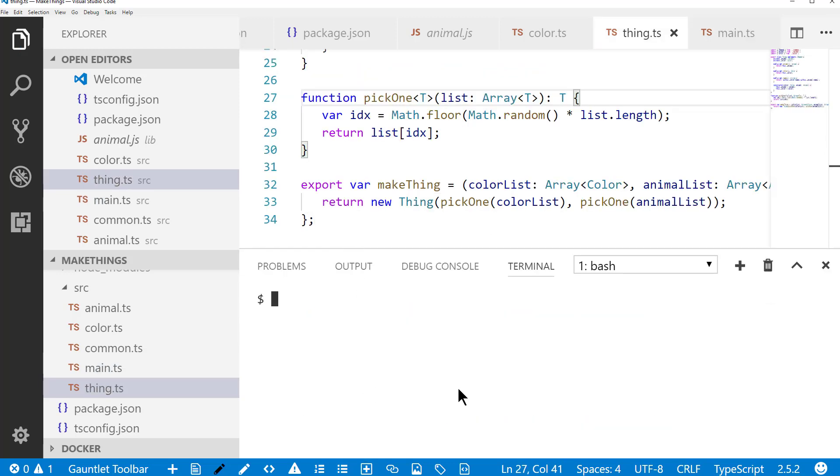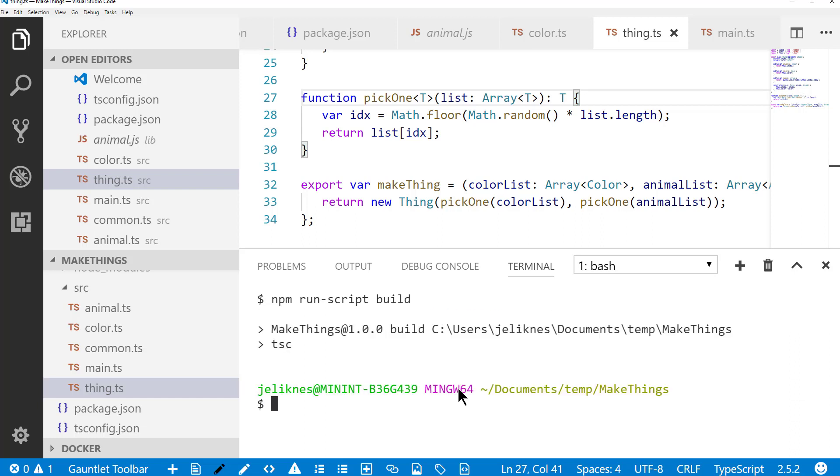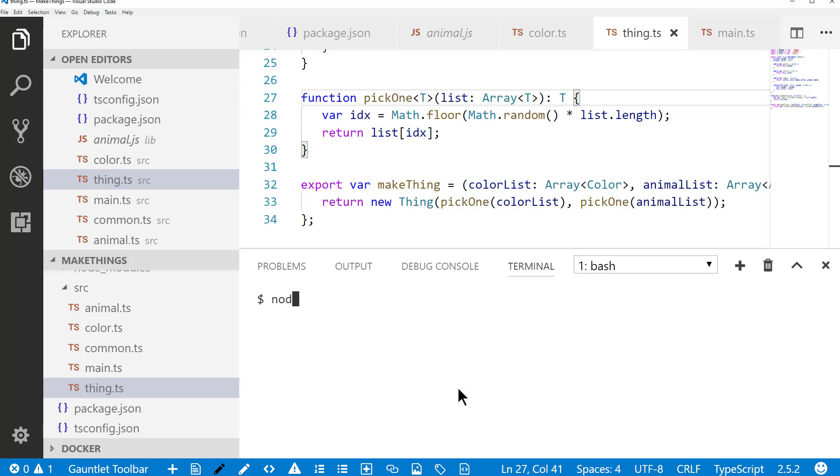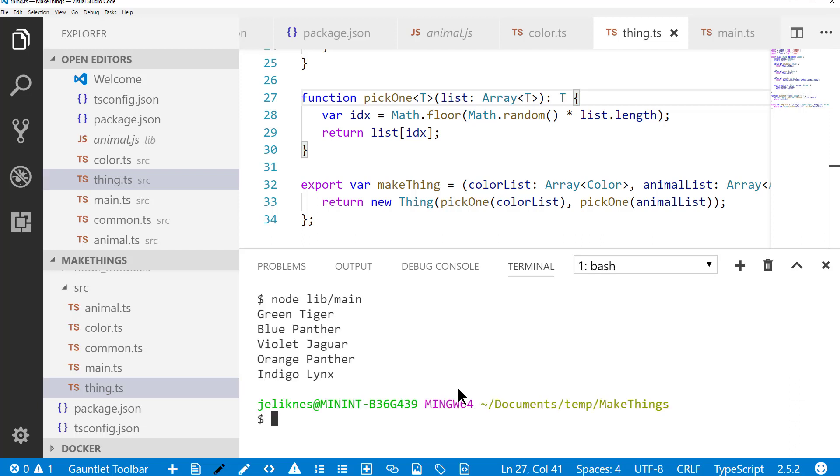I'm going to go ahead and build this project. Now that it's built, I can run the main file that's in the lib output. And you see I get my five random things from the list that was passed.